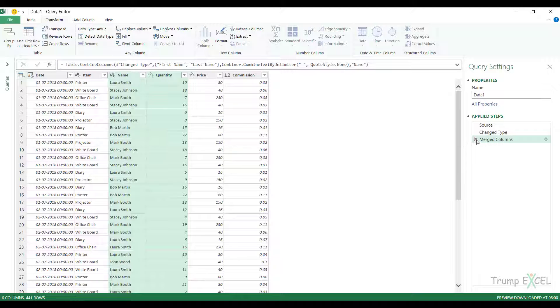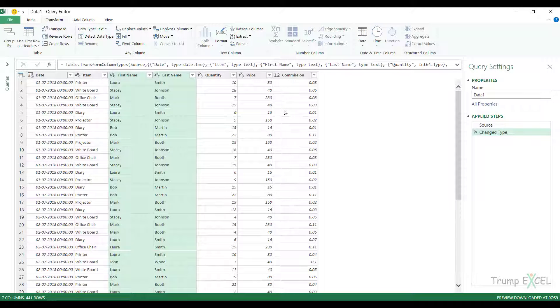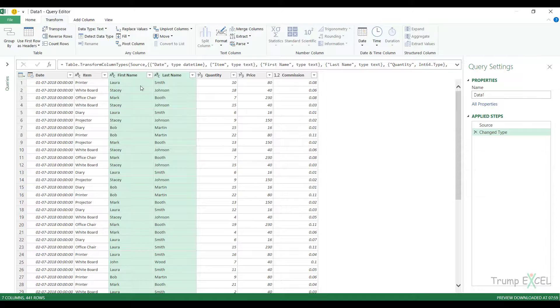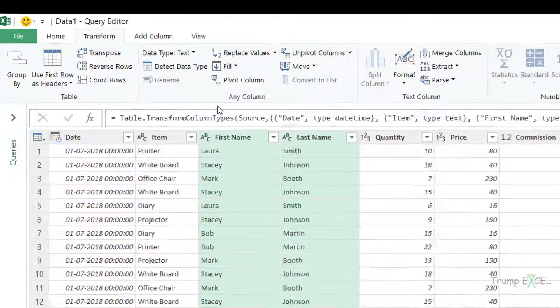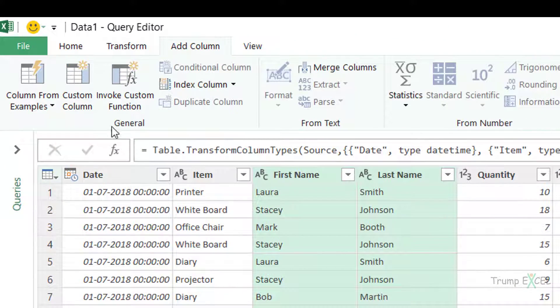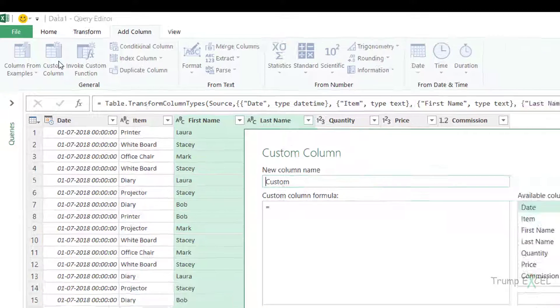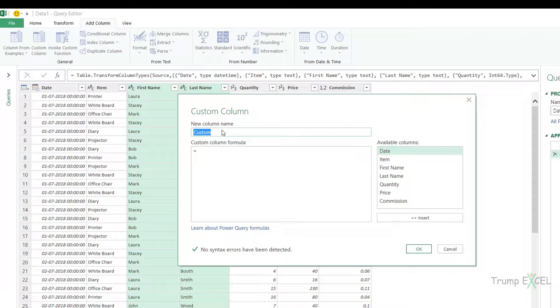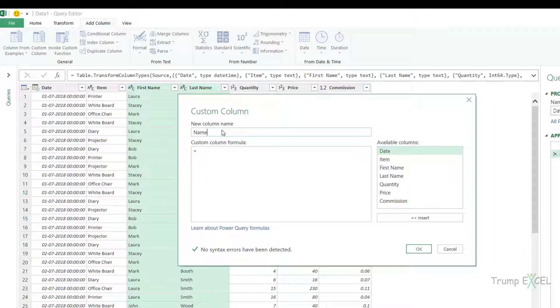So let me delete this step here and let me show you how to insert a new column so that it can hold the merge data. So to do that, I would go to add column. Here I would click on custom column and I can give it a name. Let's call this name.